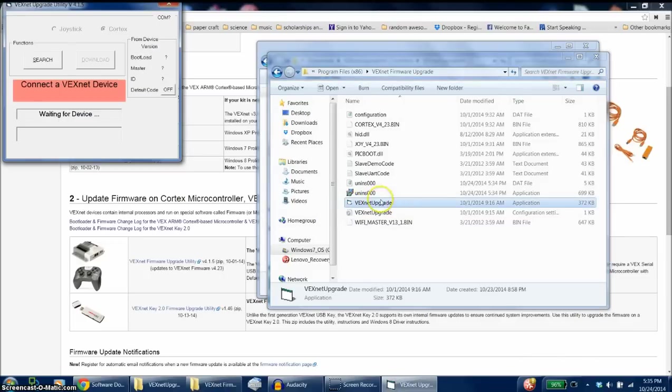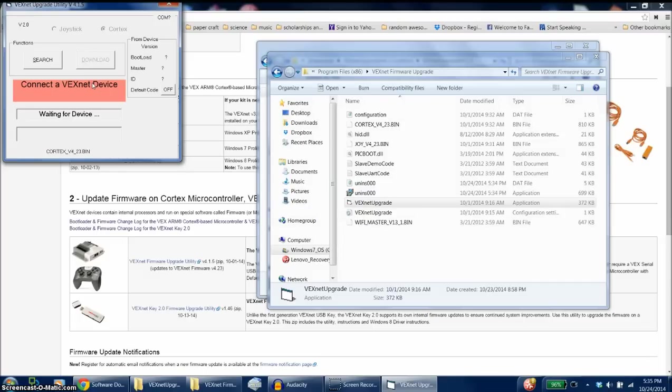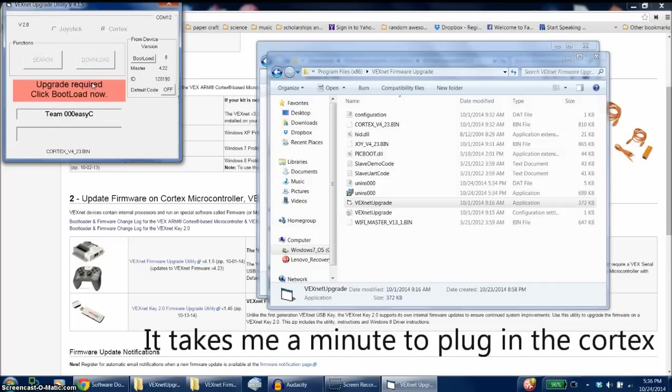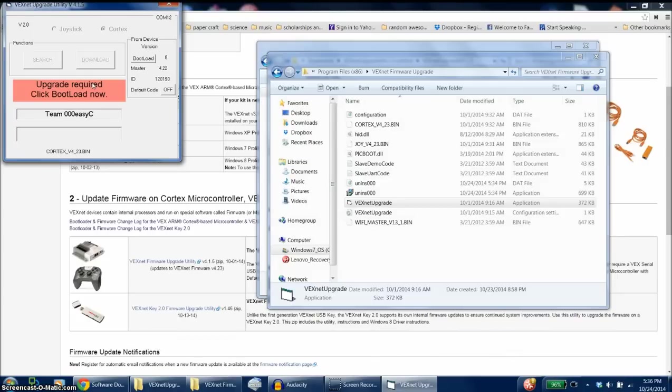So click here, and you should see this screen. Next you're going to plug in your Vex Cortex. Once you've done this, the computer should recognize that the Cortex is connected.